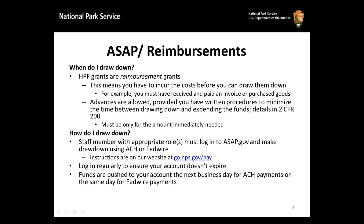Think strategically about who can do what within ASAP. For example, is it really appropriate for one person to have all the roles? How will you handle drawing down if someone is unexpectedly out of the office? When you have resolved these issues and are ready to make a payment request in ASAP, funds are pushed to your account using the ACH automated clearinghouse payment process, or the same-day Fedwire payment process. ACH may be more familiar to you as it is a little bit like bill pay services offered by many private banks.